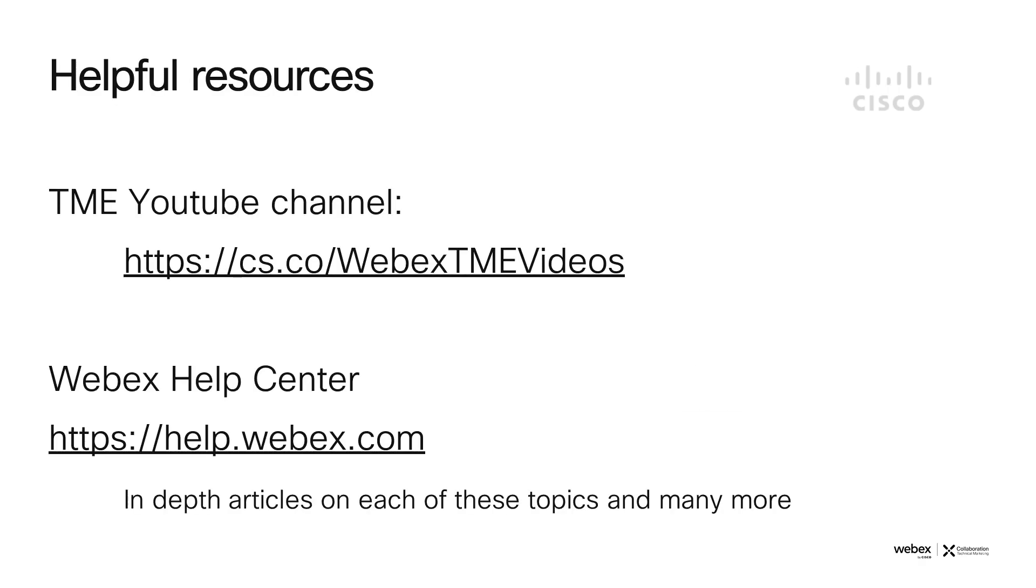I hope this video has been helpful to you. We have other videos from my TME peers on our TME YouTube channel. The link is on the screen. Additional help can be found at help.webex.com at the Webex Help Center. Thank you so much.